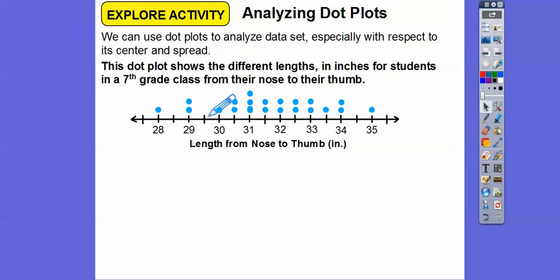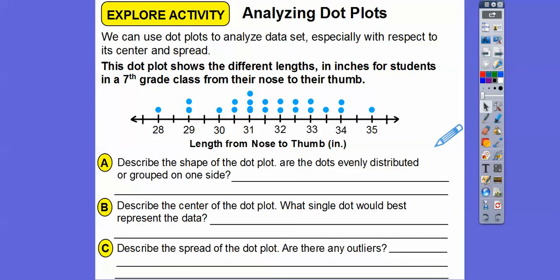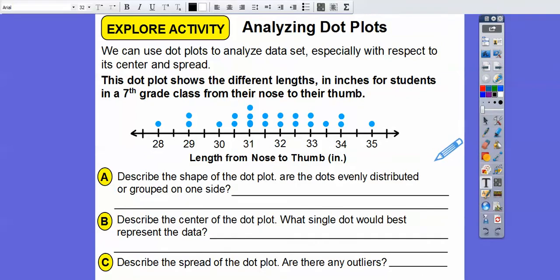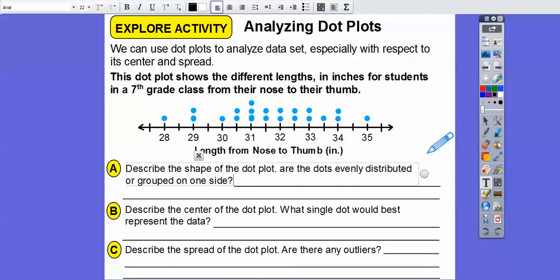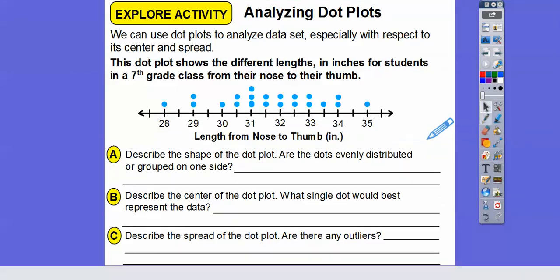The range goes from 28 to 35. This is talking about the length from the nose to the thumb of students in a 7th grade class. So describe the shape of this dot plot — are the dots evenly distributed or grouped on one side or the other?